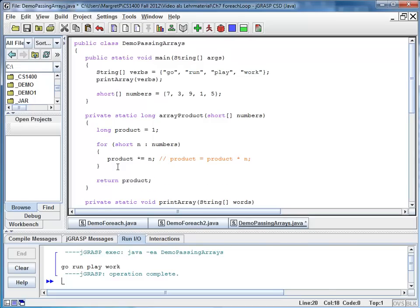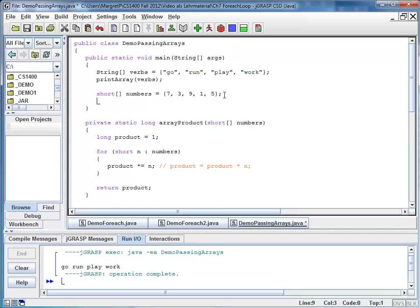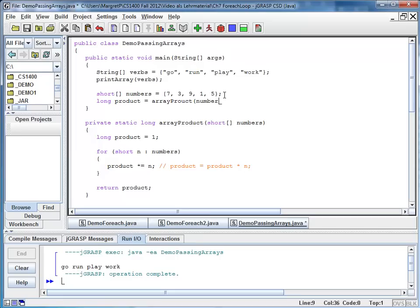And we want to test it here in the main method. So I'm creating a product variable. I call it product. And I'm assigning array product from numbers.